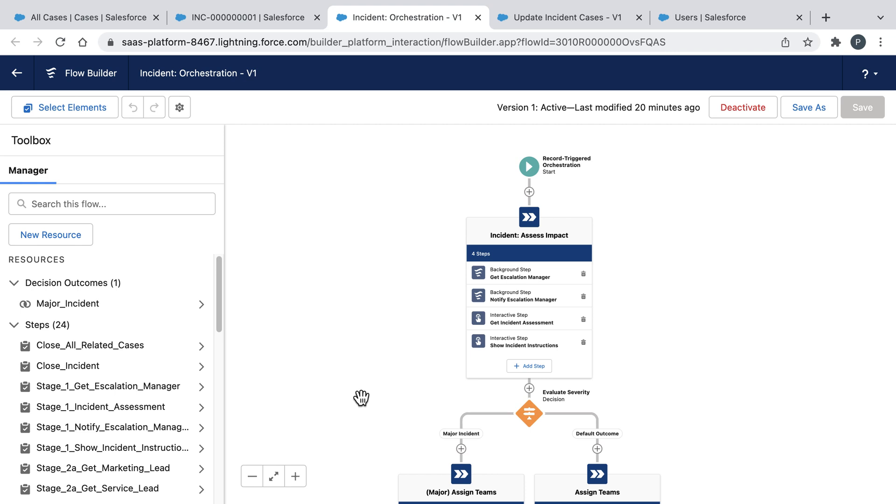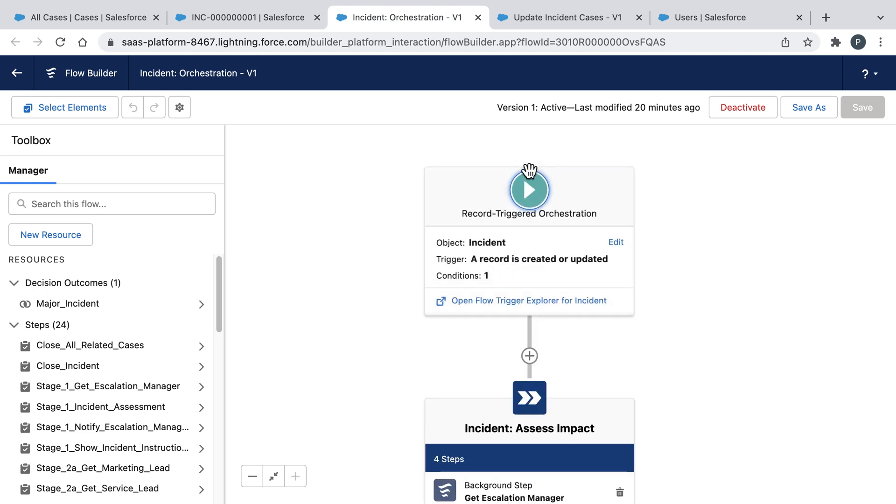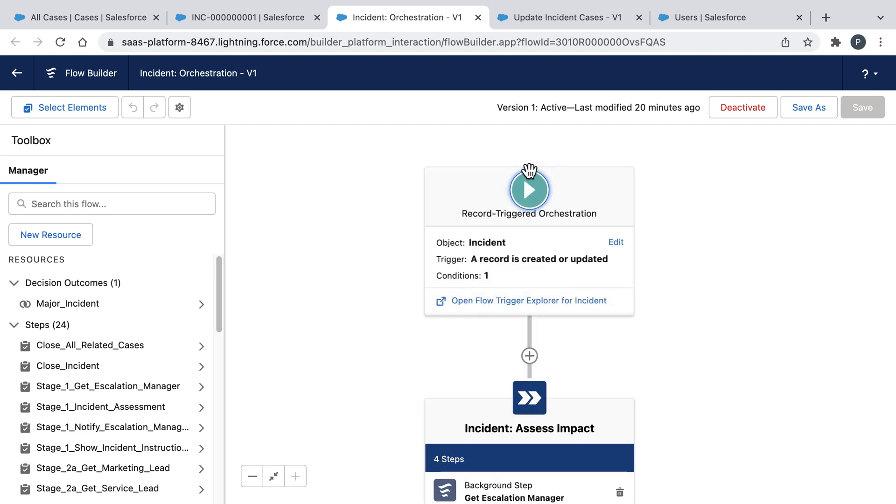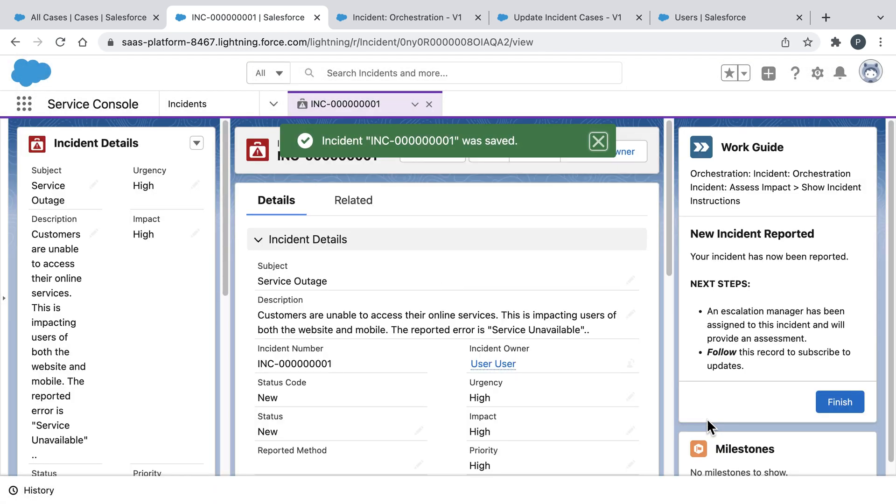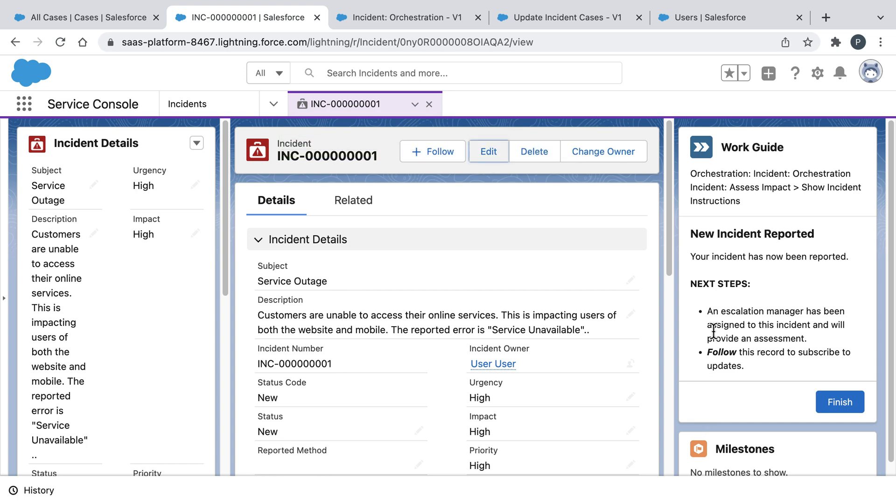And it's why we now have an incident response plan, which will be automatically invoked when a new incident record gets created. So let's go return to that incident record and then click save. And with that one click, because of our orchestration, a lot is going to happen. For example...